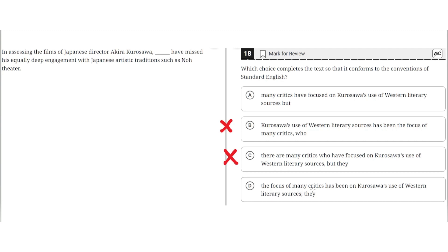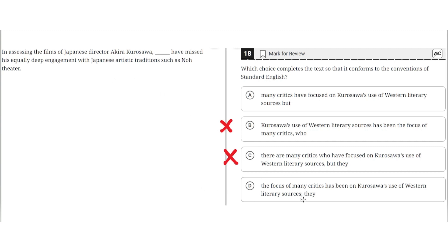D, the focus of many critics has been on Kurosawa's use of Western literary sources, semicolon, and they... So this is incorrect because like B and C this results in a dangling modifier where it implies that it is the focus of the many critics that assess the work of Kurosawa. Additionally, the semicolon placed here is not correct because it would improperly disrupt the flow of the sentence, so D is incorrect, and the correct answer is A.